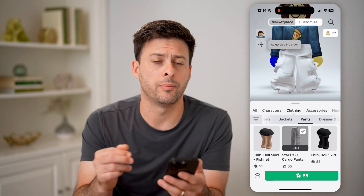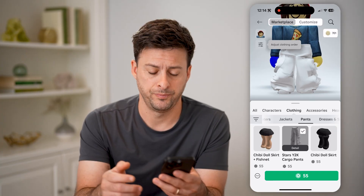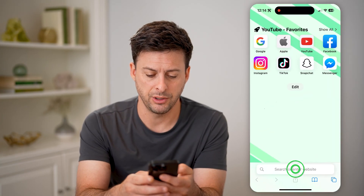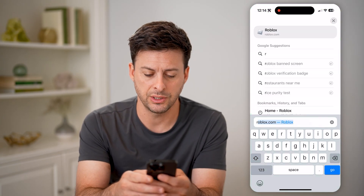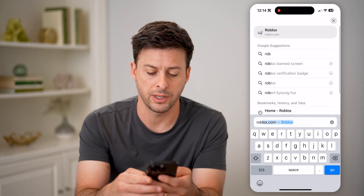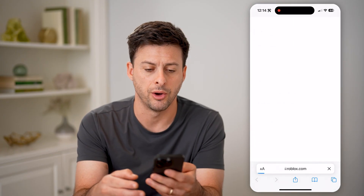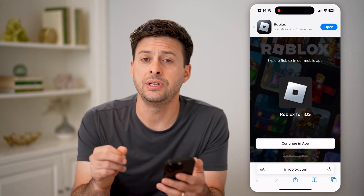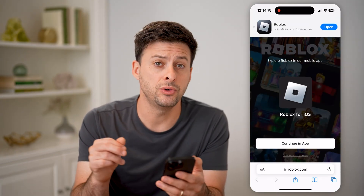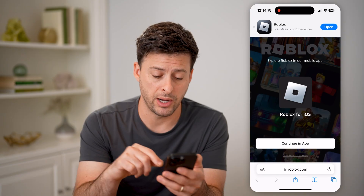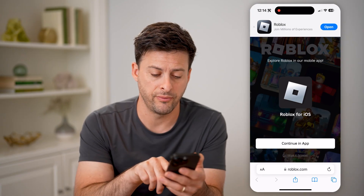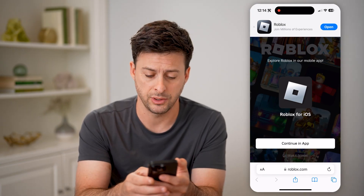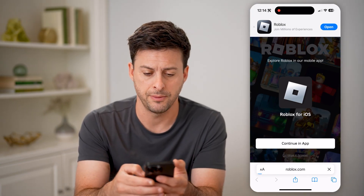You need to open up a web browser. So let's open up a web browser here, and we're just going to type in Roblox.com and hit go. The key is you need to continue in the web browser — at the very bottom it says 'continue in browser,' so let's tap on that.